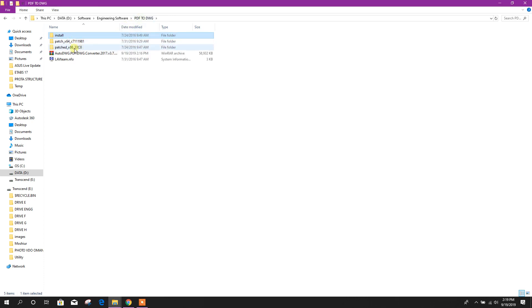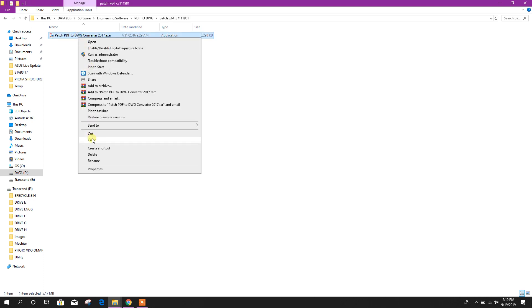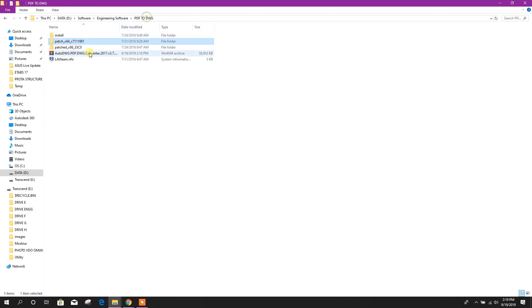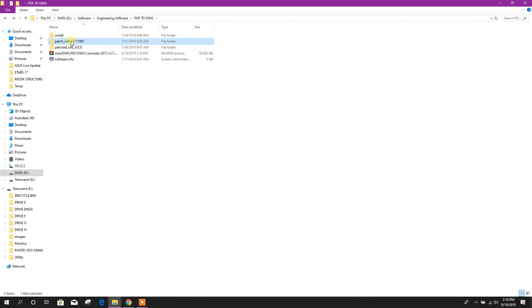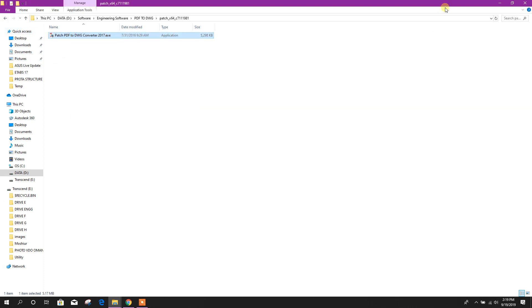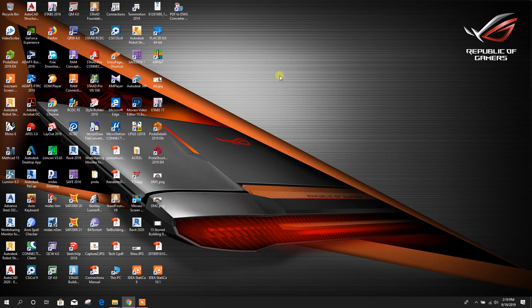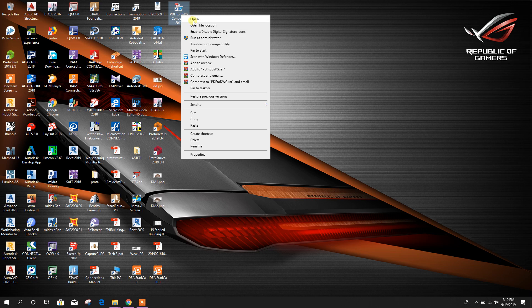Now here my system is 64 bit so I will go to this. If you have system of 32 bit then you can go to this one. For 64 bit, this one, copy.